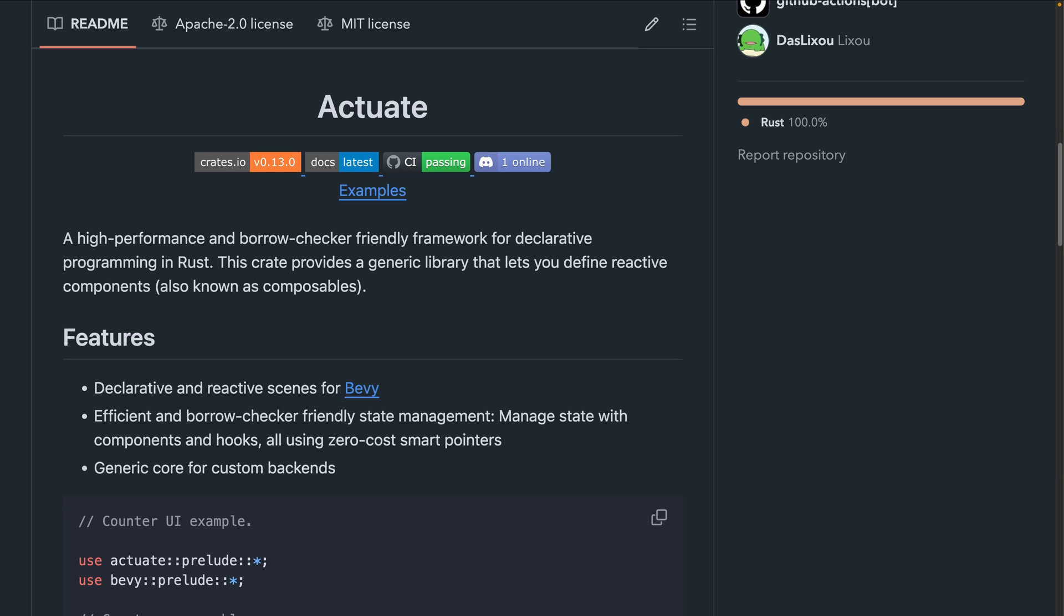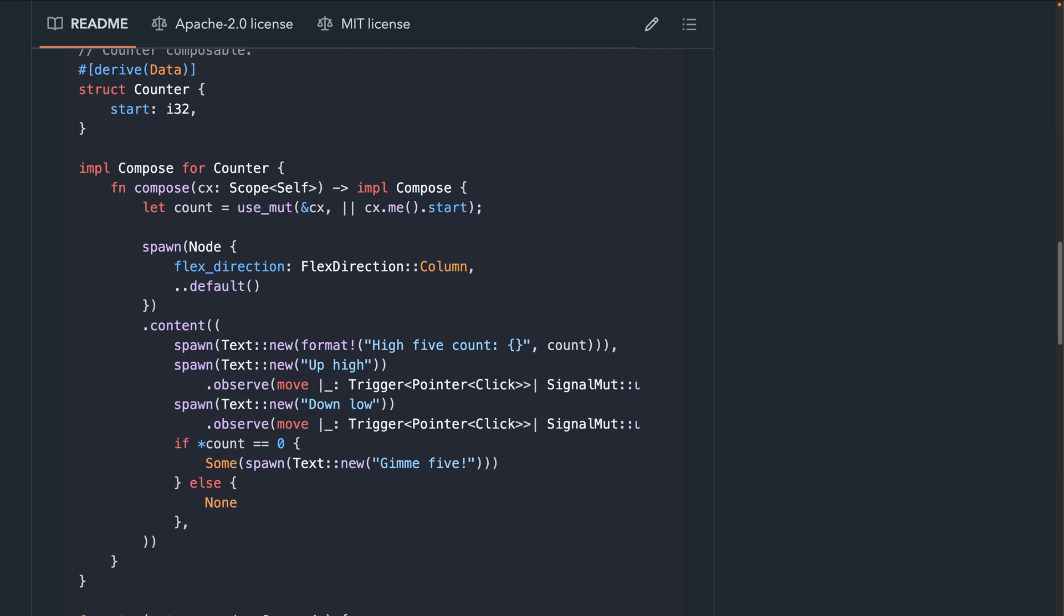we've got Actuate, which hit 0.11 this week. Actuate is a framework for declarative programming in Rust with support for Bevy UI and scenes. 0.11 brings more concise syntax, borrowed observers, and more.